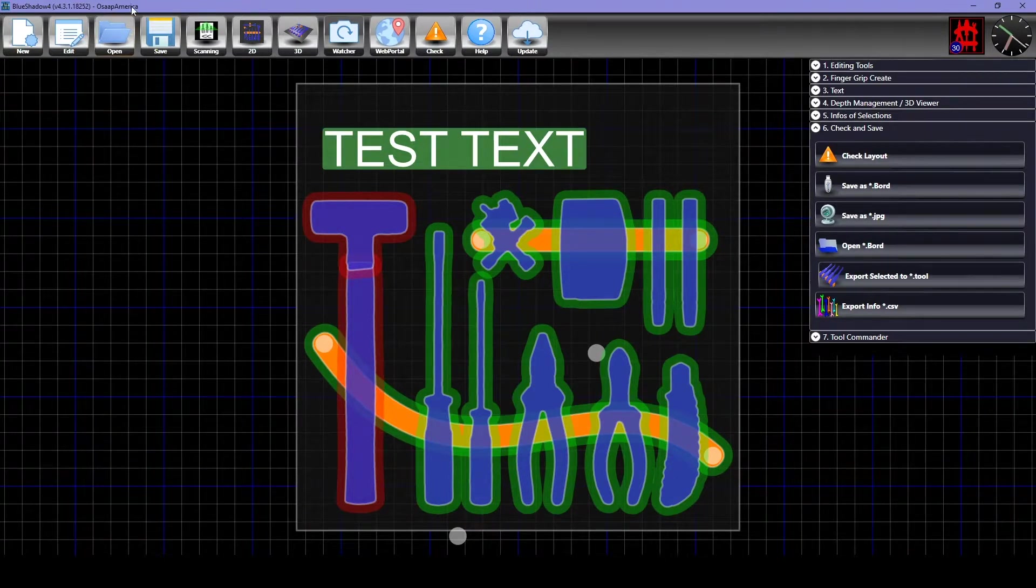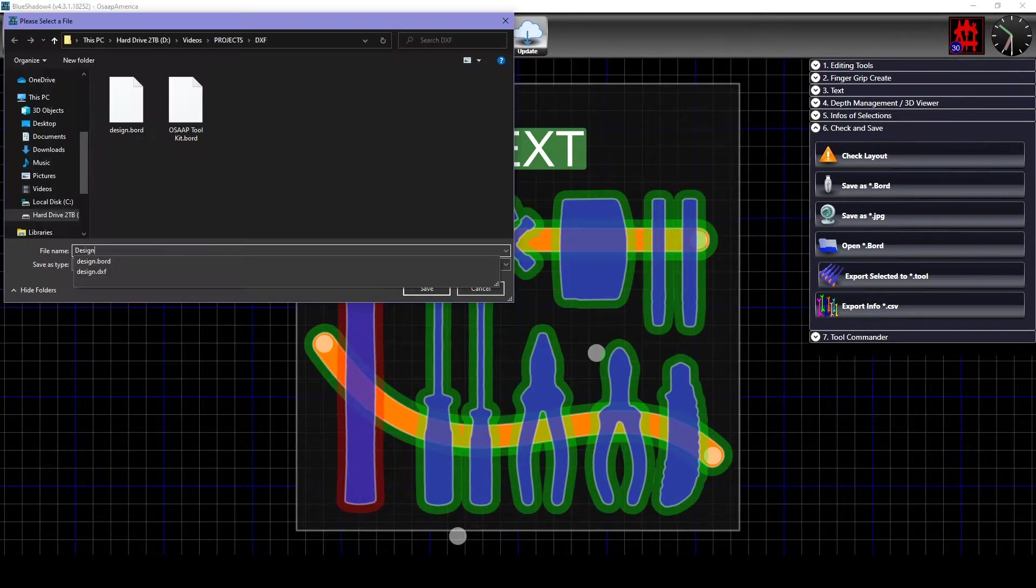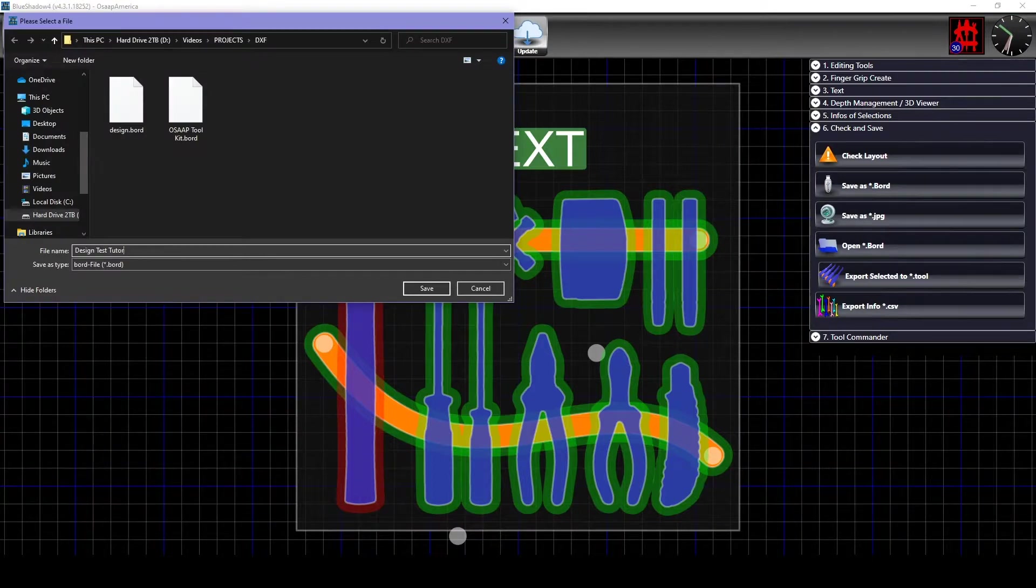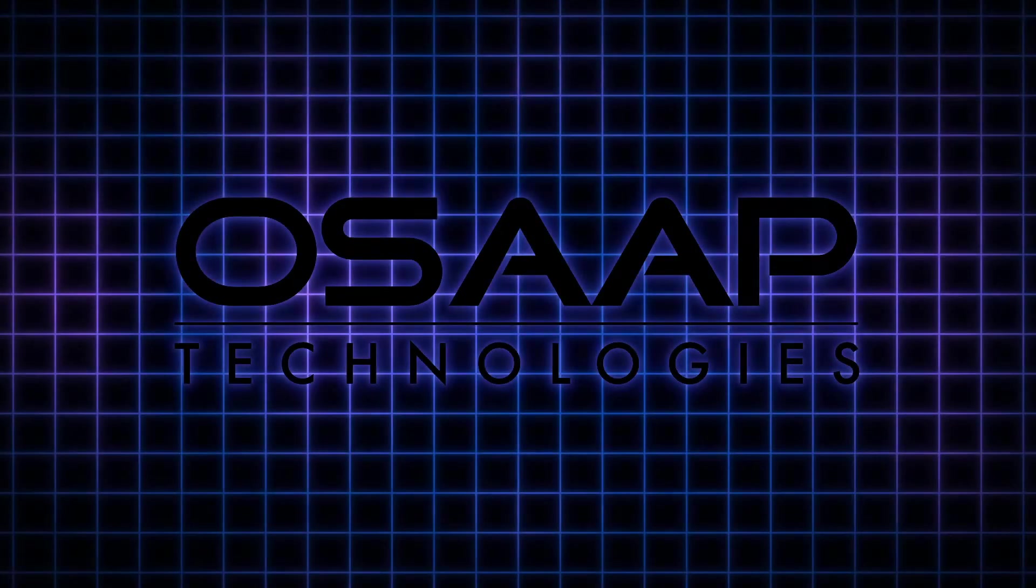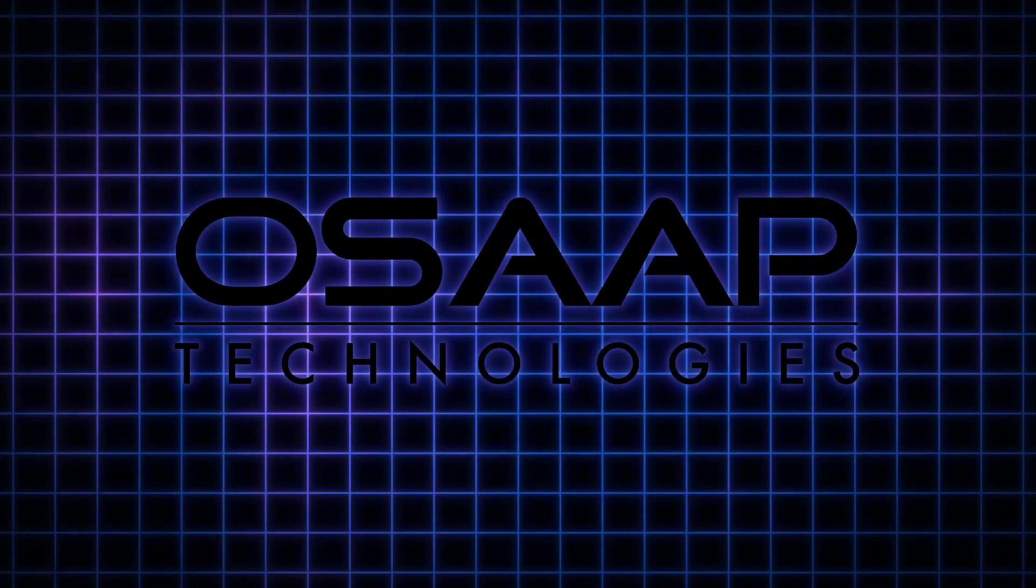Once your design is checked, you can save it as a .board file. This concludes our overview of the BlueShadow software.